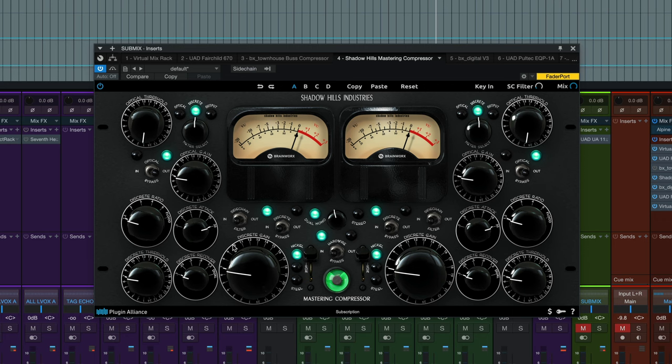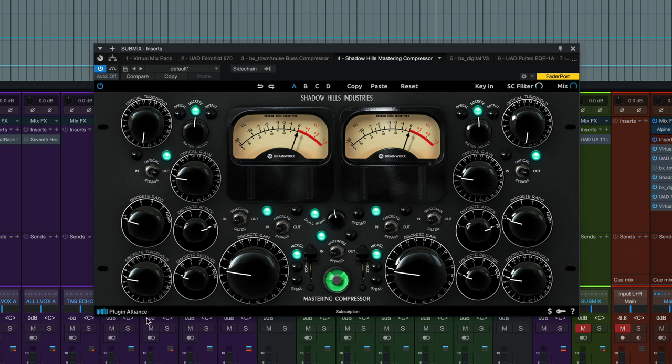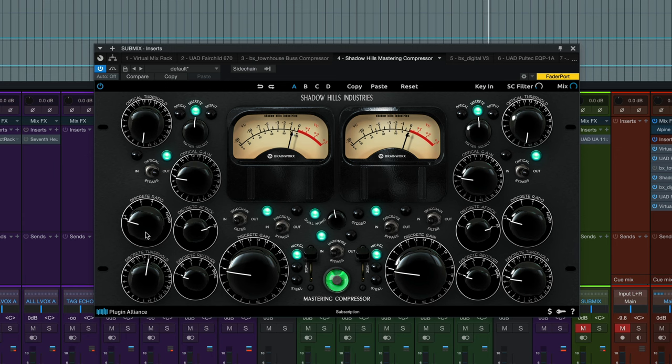So first we're going to start the mix with the plugin engaged, mess with the threshold until we get the gain reduction we want, and then probably adjust the makeup gain as needed. And you will find, it's a big old world, and it's yours.